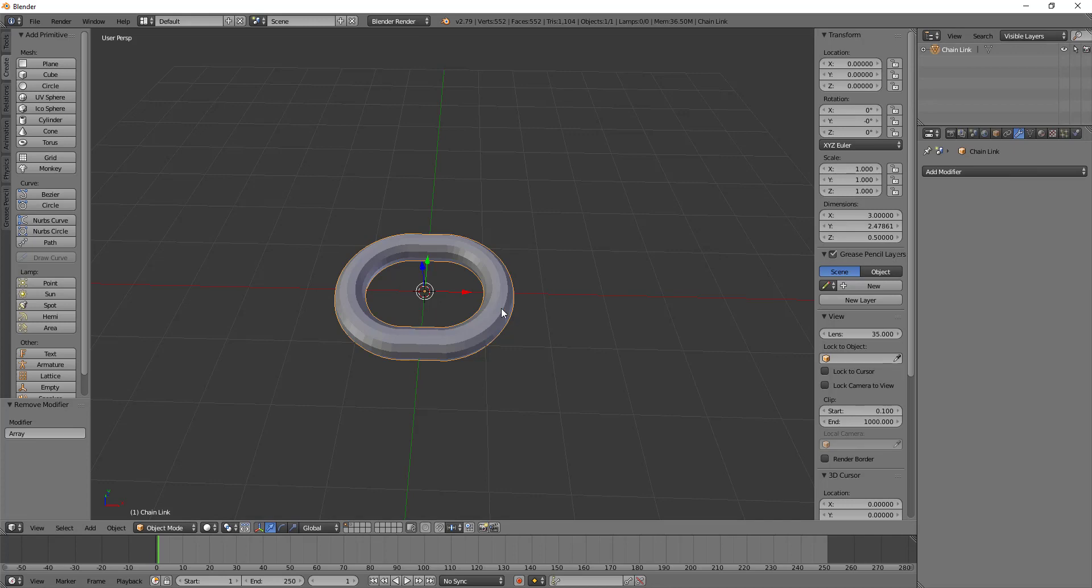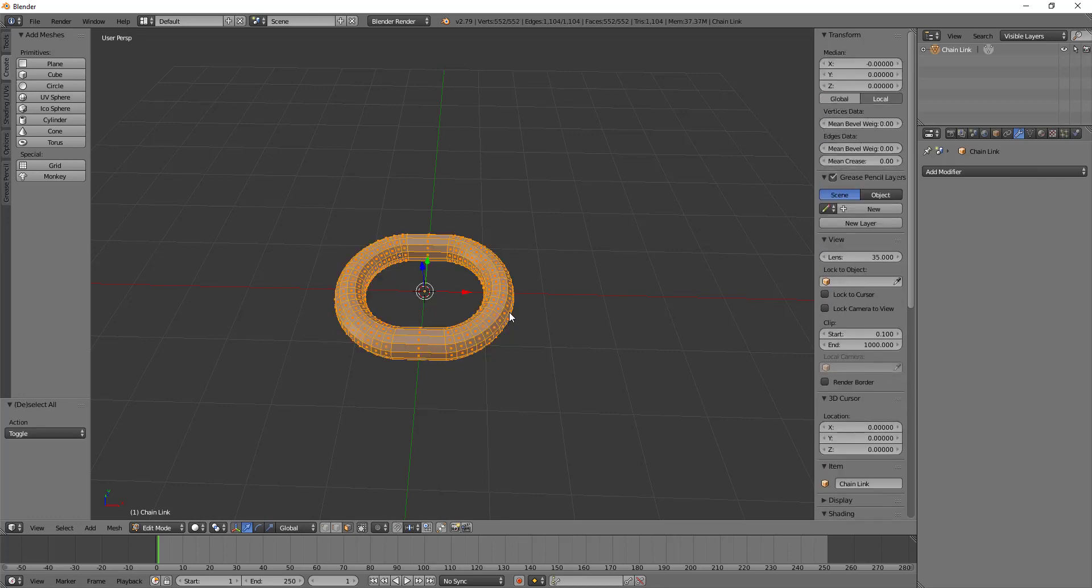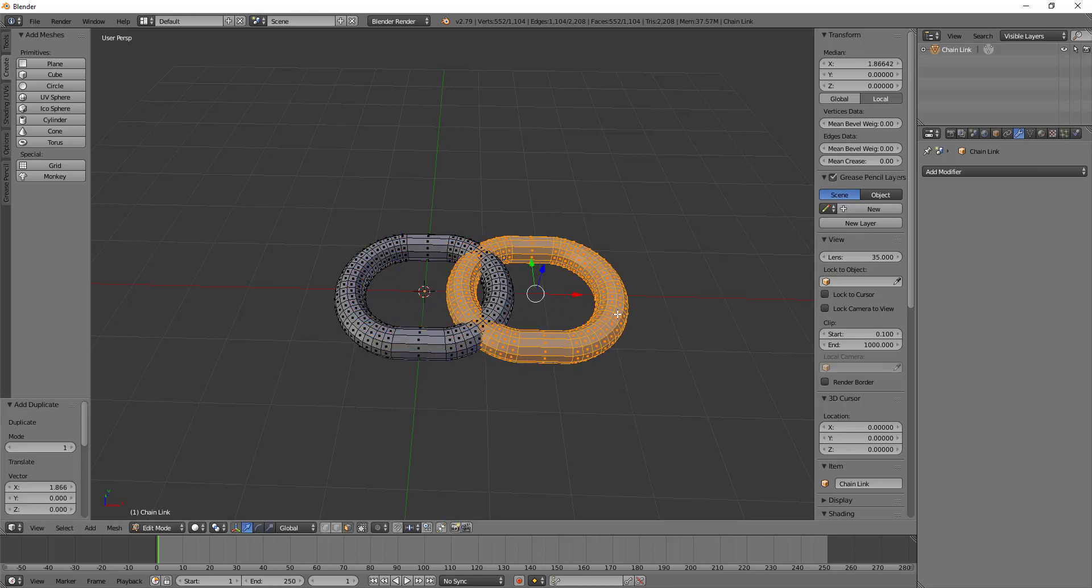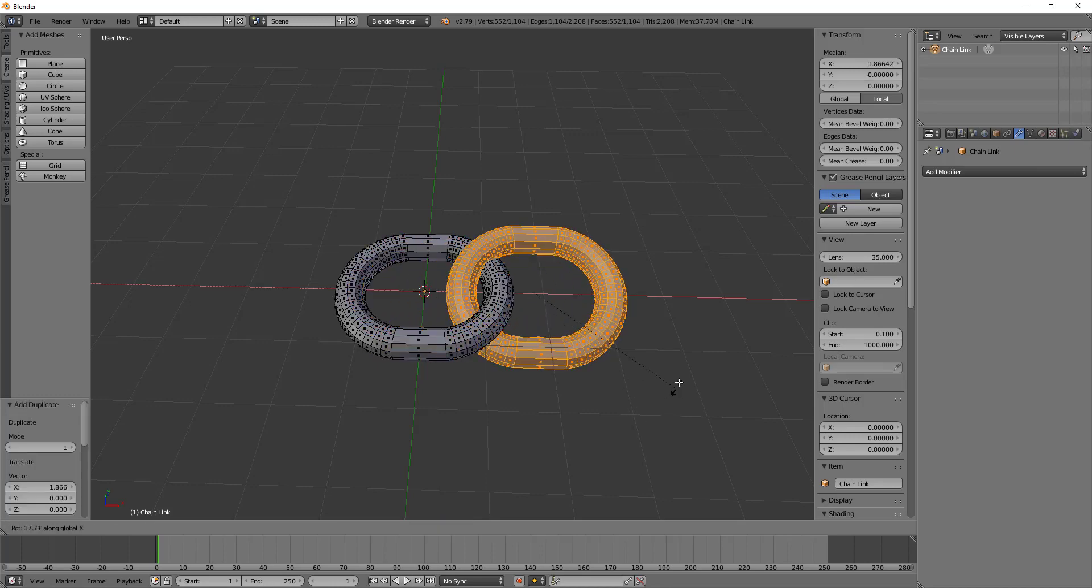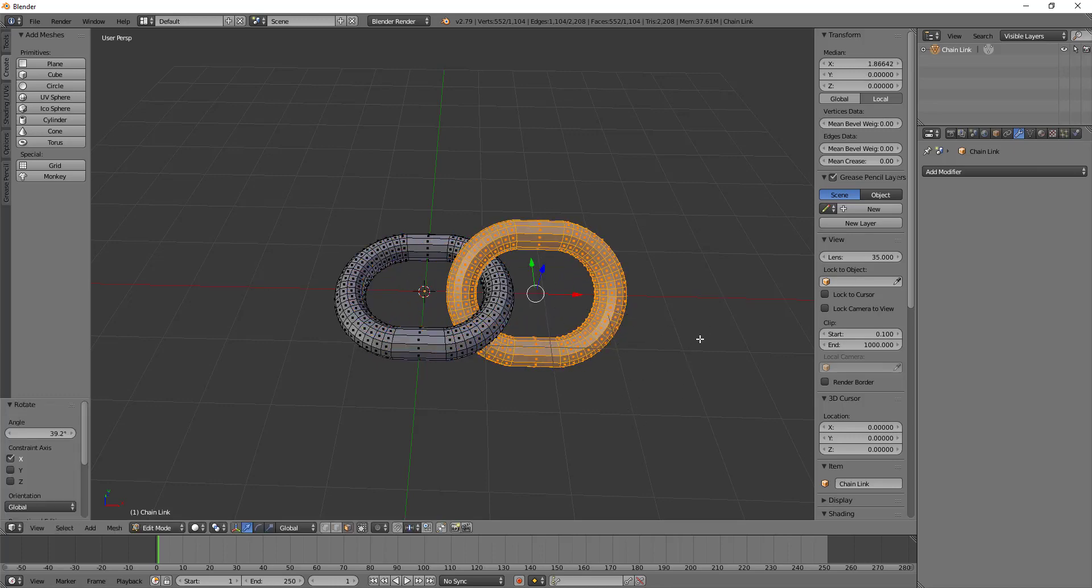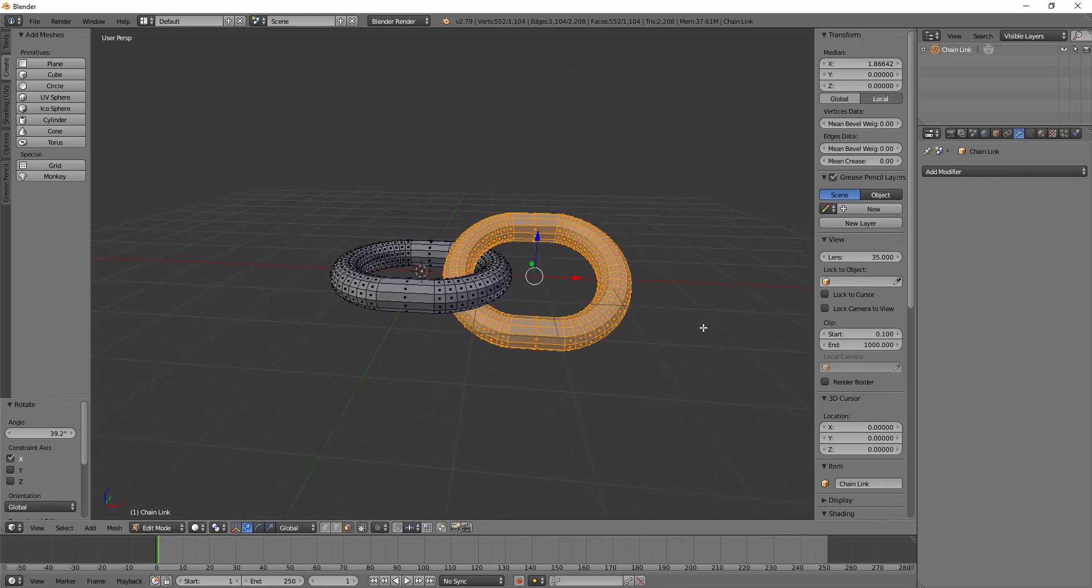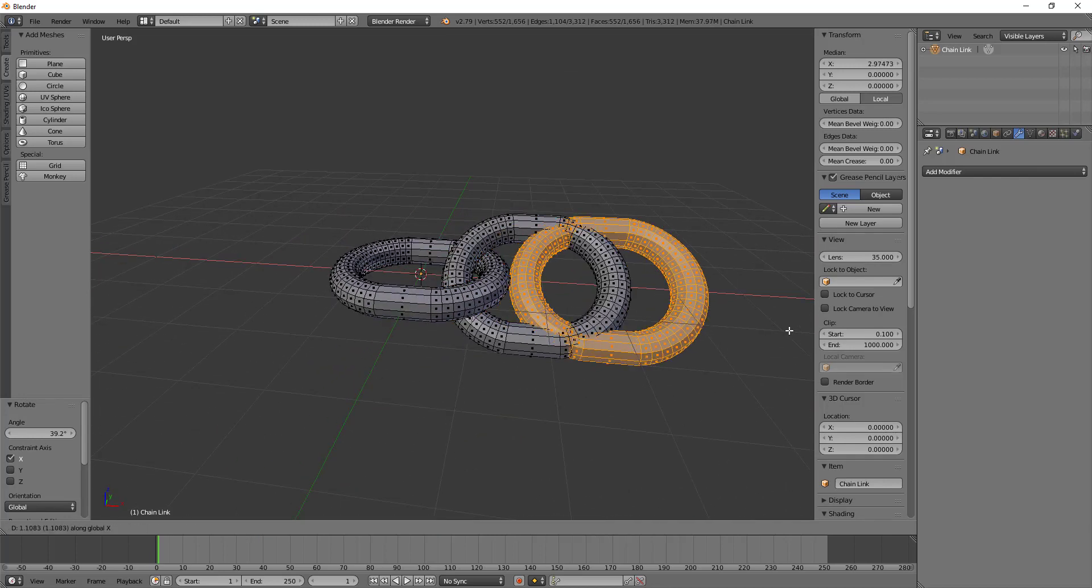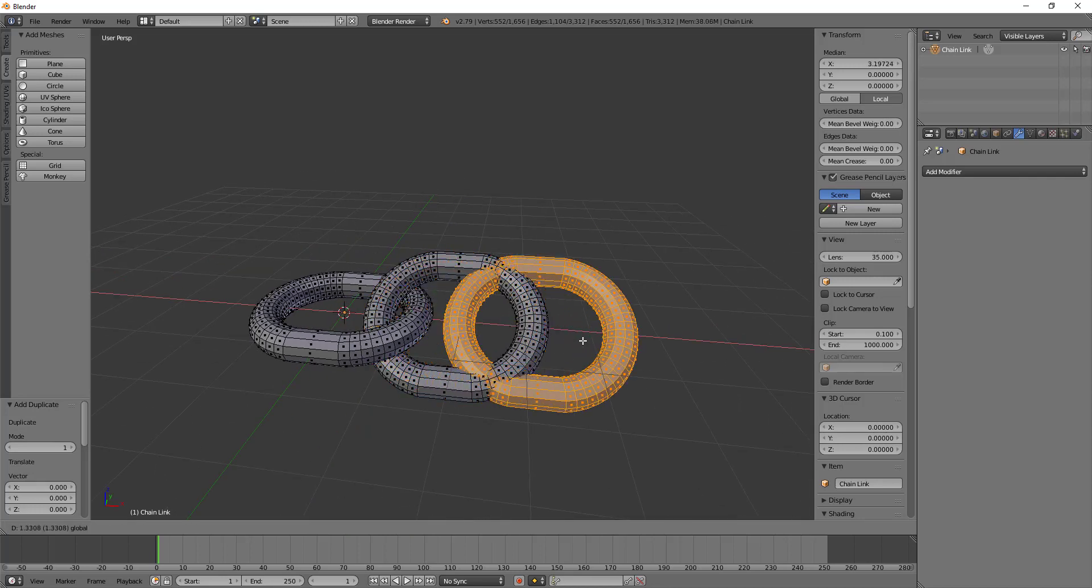Now by hand without any modifiers, this would look a lot like going into edit mode, Shift-D duplicating all of the stuff we have, moving it along the x-axis, placing it, rotating it along the x-axis and trying to create a decent looking chain by hand. And that's just a good deal of trouble.